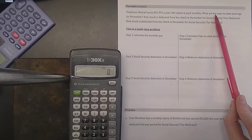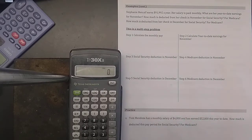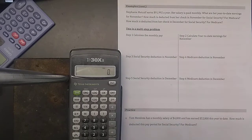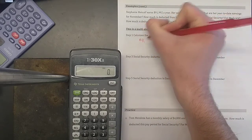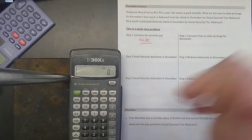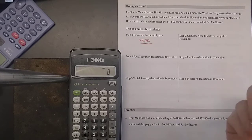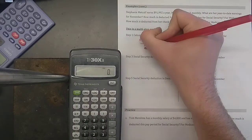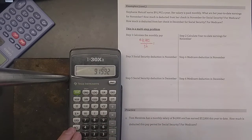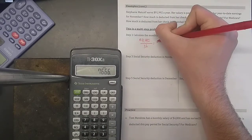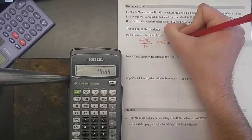How much is deducted from her check in November for Social Security? What about Medicare? How much is deducted in December for Social Security and Medicare? Let's start with her year-to-date earnings for November — how much has she made through the end of November? She earns $91,992 a year and her salary is paid monthly, meaning every month she gets a paycheck — 12 paychecks per year. If we take her annual salary and divide by 12, we get her monthly salary: $7,666 per month.